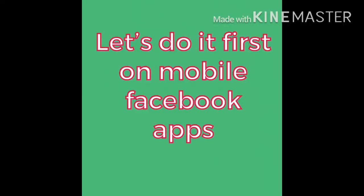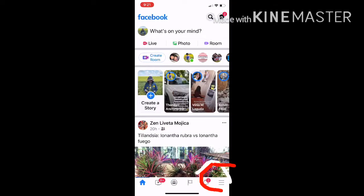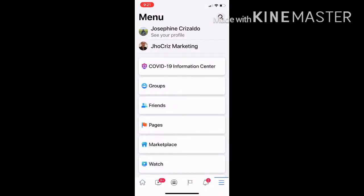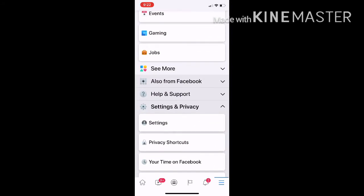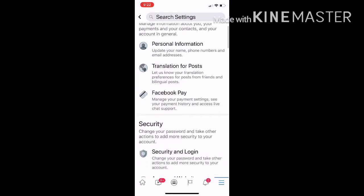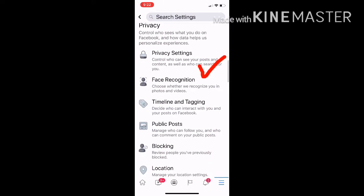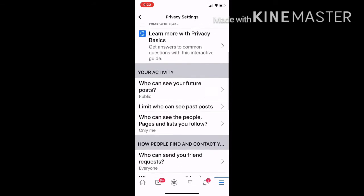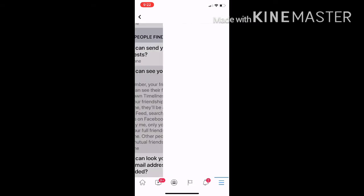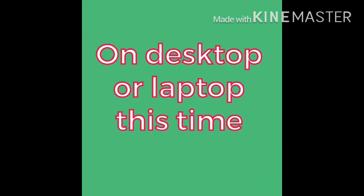On the bottom right, tap the three lines and then scroll down to Settings. Click on that, then scroll to Privacy Settings and click on that. Scroll down until you see 'Who can see your friends list?' — it's probably set to Public, so click 'Only Me' so that only you can see your friends list.